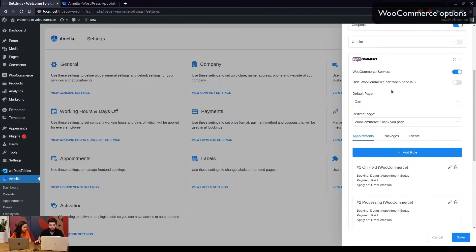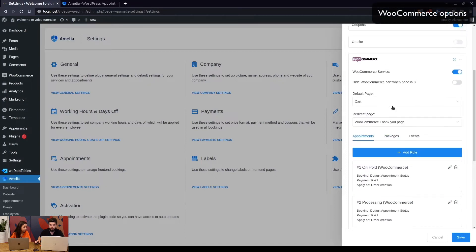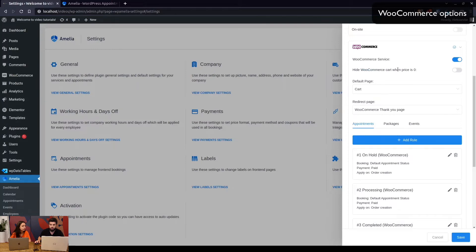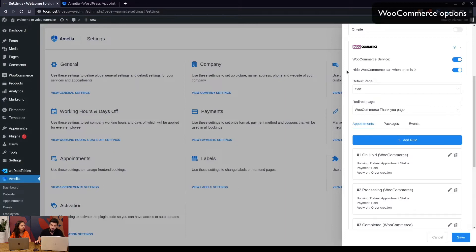You also have a few options here. The first setting is used to skip WooCommerce cart and checkout pages when the price of the appointment is zero. So if you have a free service, you can enable this so customers booking a free appointment won't be redirected to the cart and then to checkout for a service that isn't supposed to be paid.